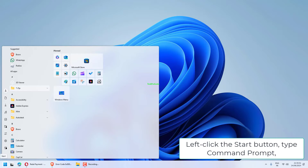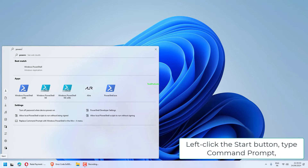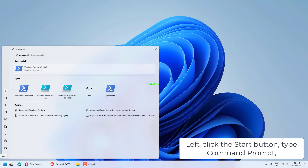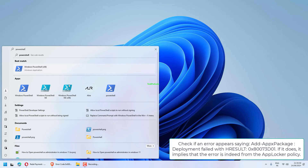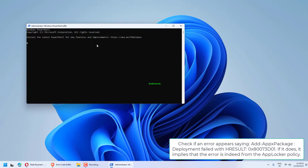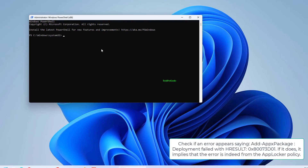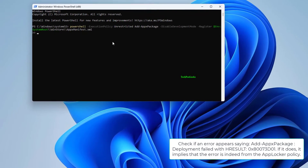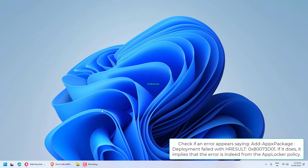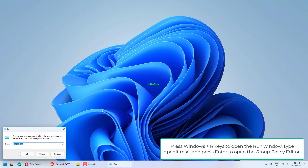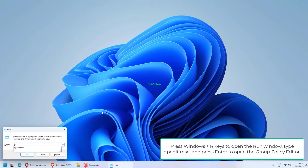Left-click the Start button, type Command Prompt, and click Run as Administrator. Click Yes on the User Account Control prompt. Type the following commands and press Enter. Check if an error appears saying Add AppX Package Deployment failed with HRESULT 0x80073D01. If it does, it implies that the error is indeed from the AppLocker policy. Press Windows plus R keys to open the Run window.